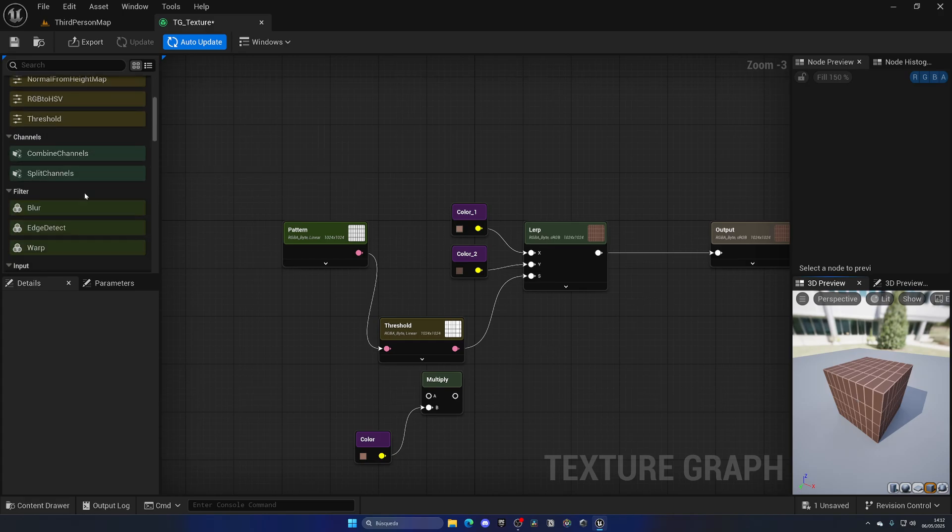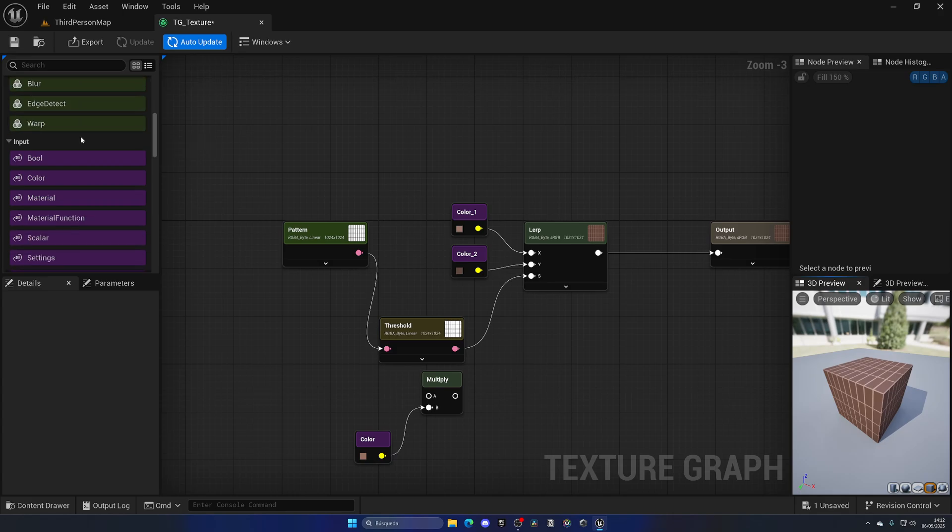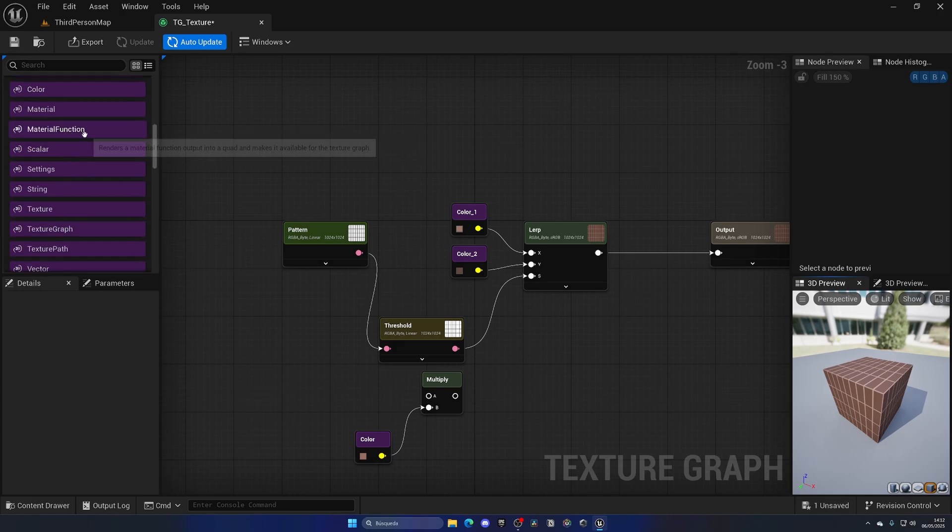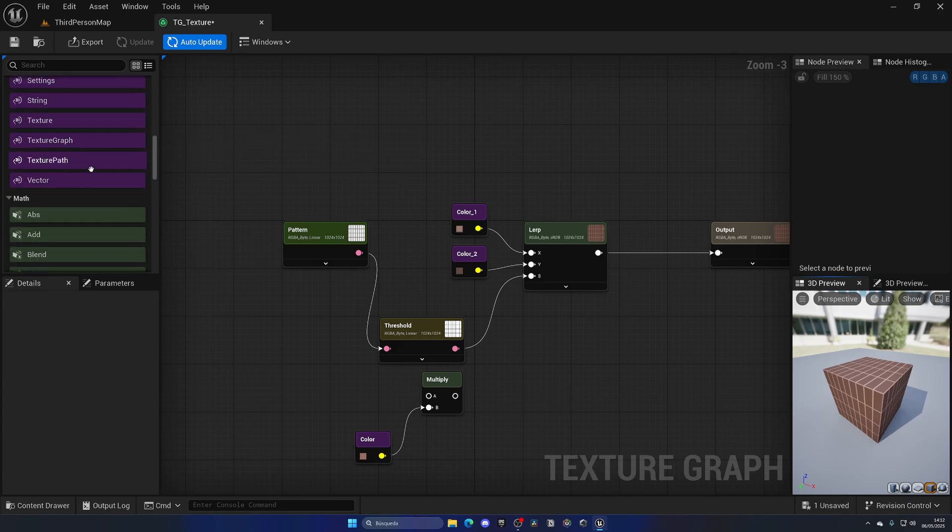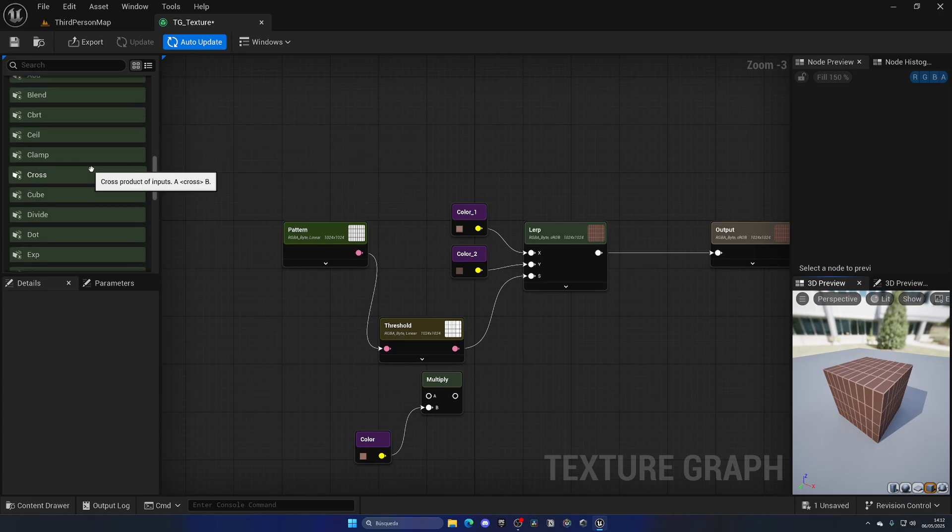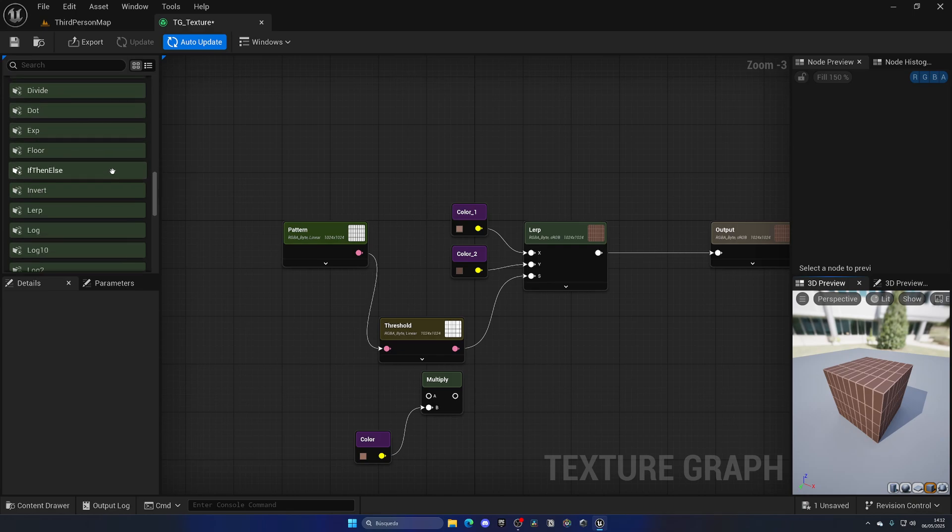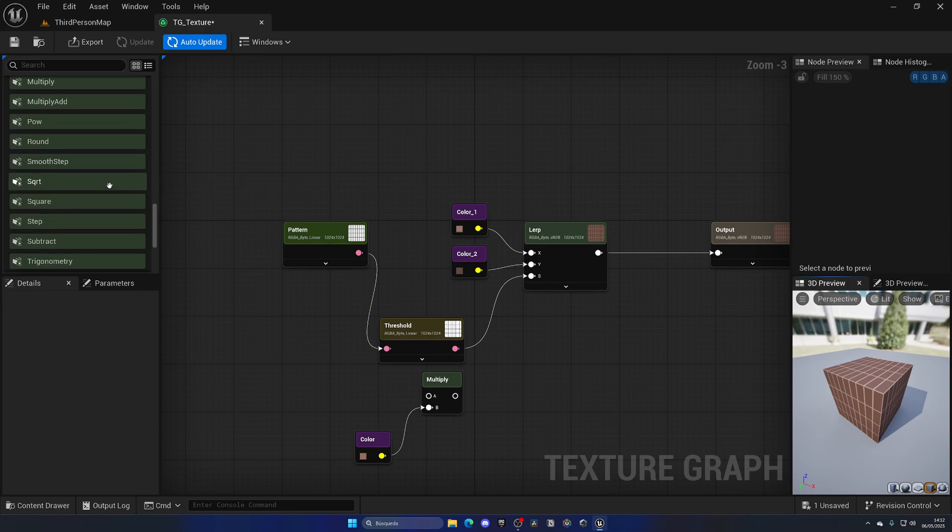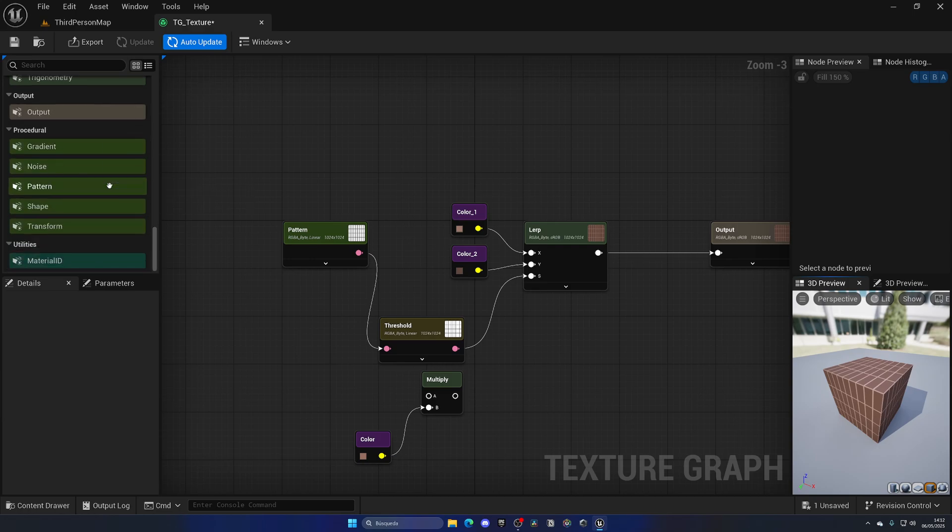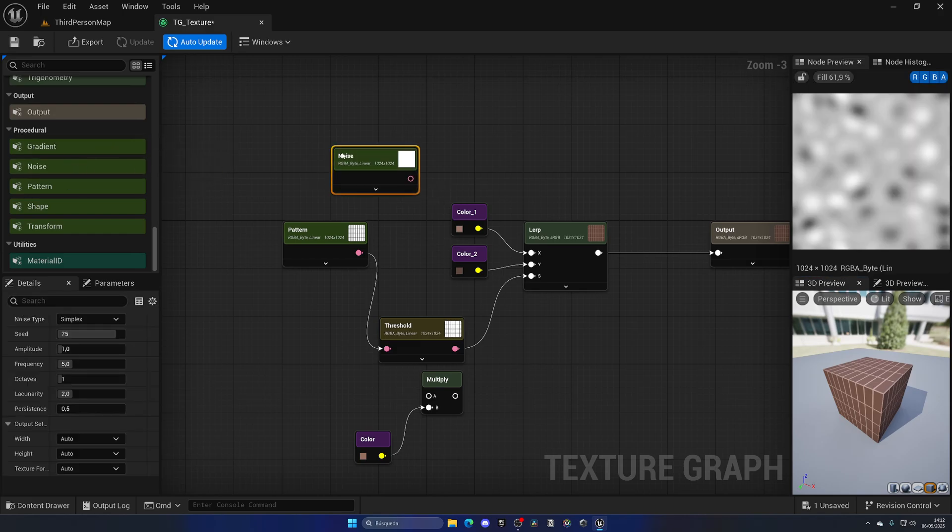As you can see, there's a lot of different things that we can do. We can also blur it. We can add material functions which is really cool. We can add vectors. We're going to have a lot of different mathematical equations that we can use. Obviously these ones are a bit more tricky to add into your texture if you're starting out, but it's actually pretty cool.